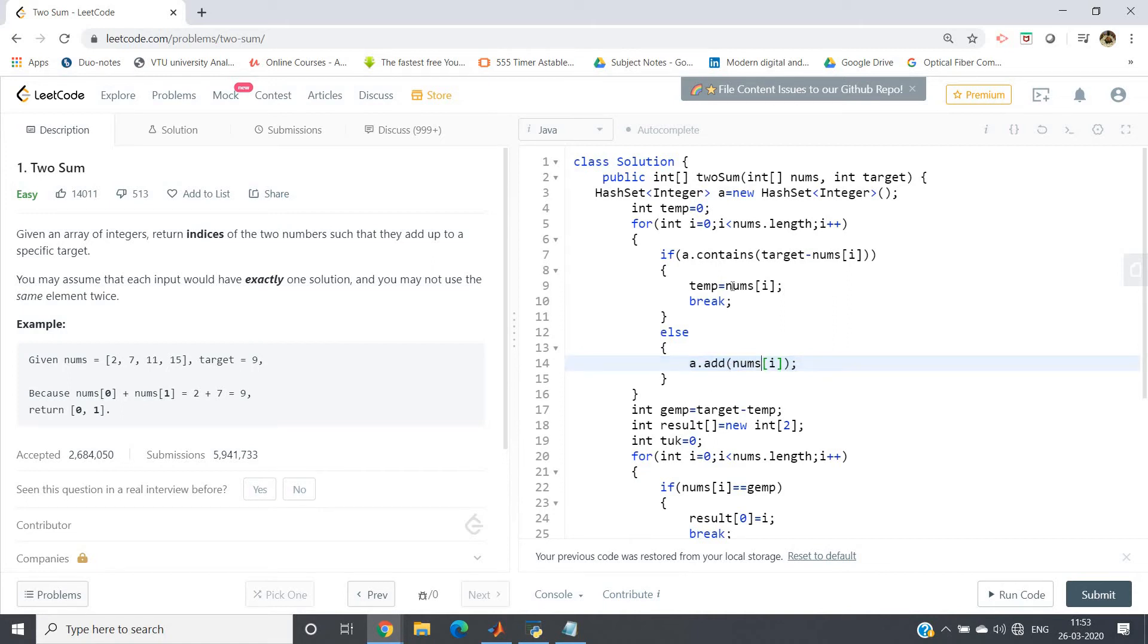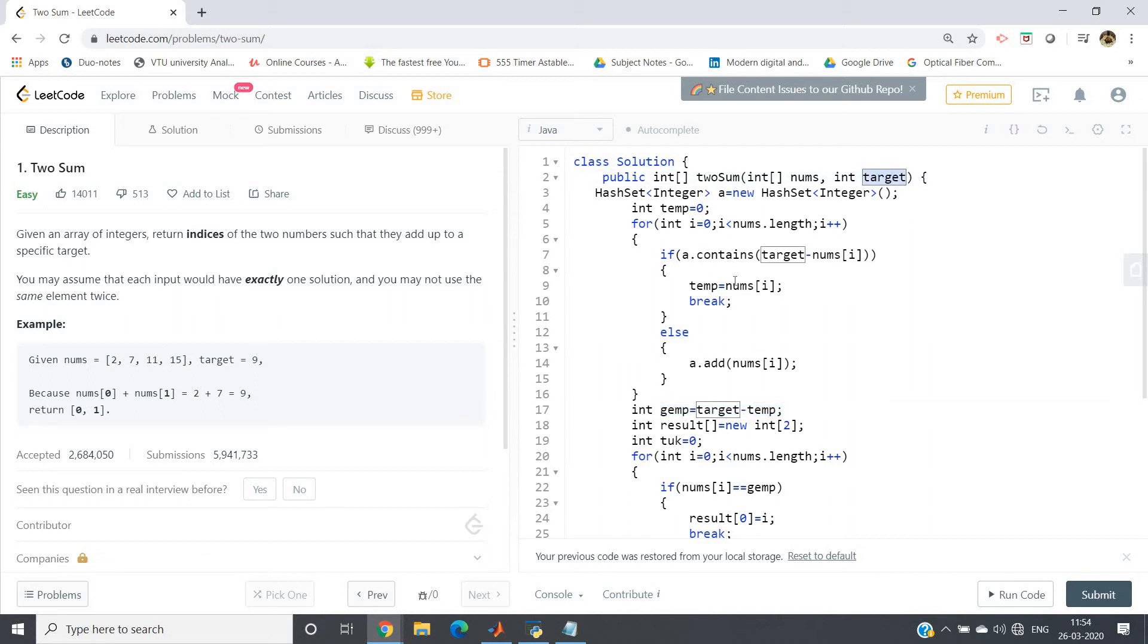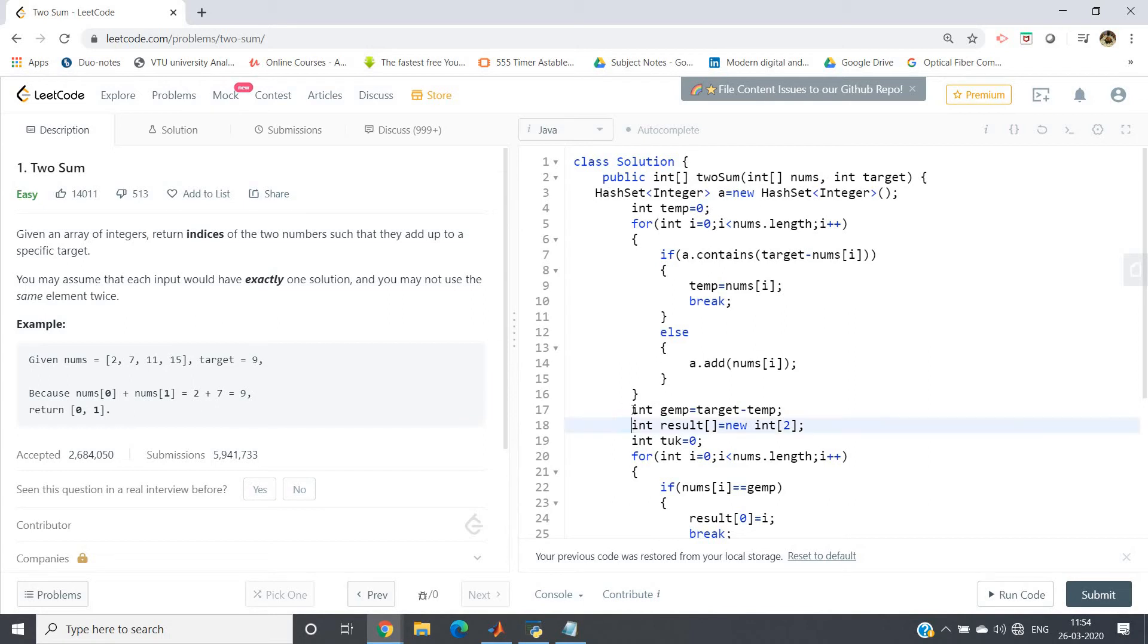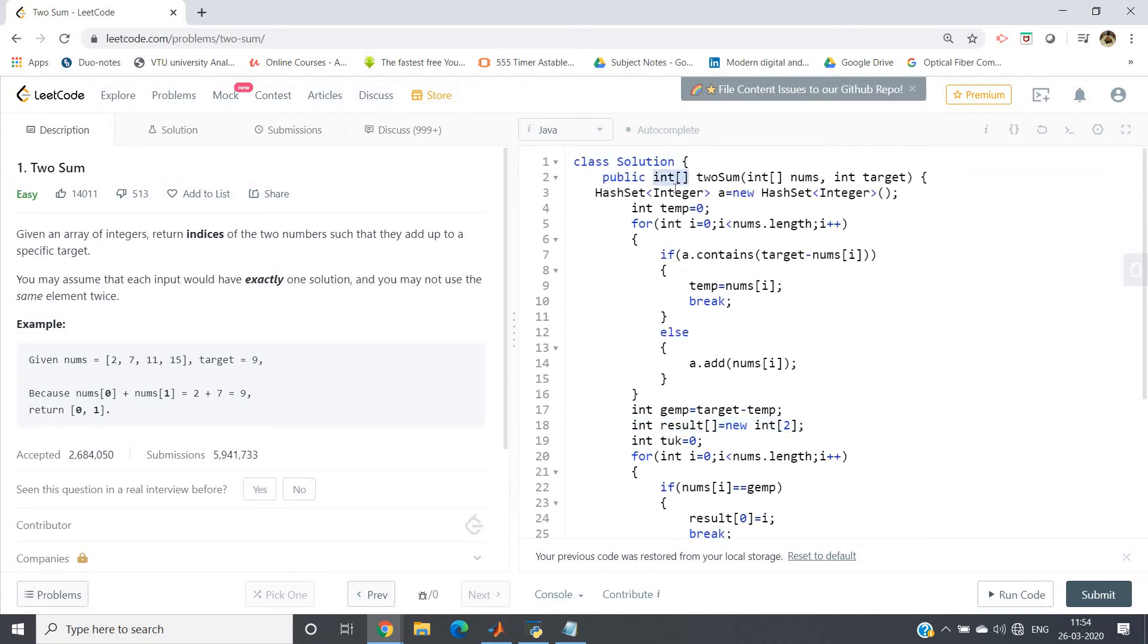So basically one element we are getting here, nums[i], and another element is nothing but target minus nums[i], which is already stored in the HashSet previously. So int jmp equals target minus temp. Now we got the pair which will add up to this particular target. One is temp which is storing nums[i], one is jmp which is storing target minus nums[i], which is already stored in the HashSet. Now I have to find out those two index positions where jmp and temp are. int result equals new int[2], because our return type should be one integer array, so two indices only we have to return.